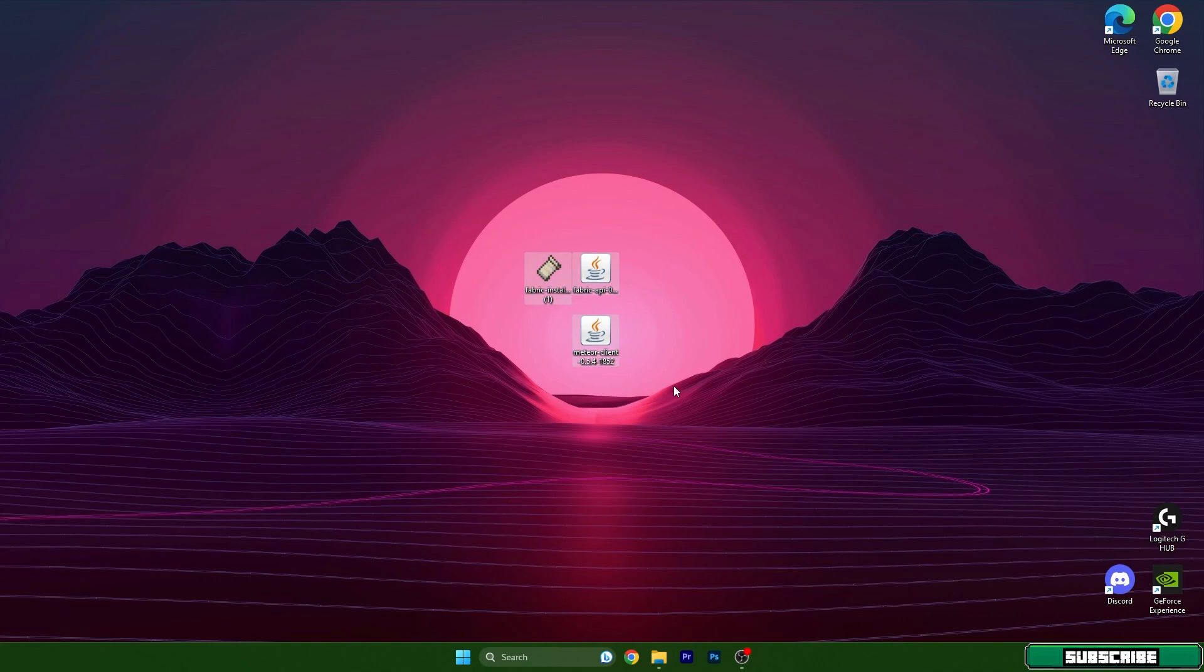go to the video description and download these three files from the website that is in there. Simply take the files and drop them on the desktop.